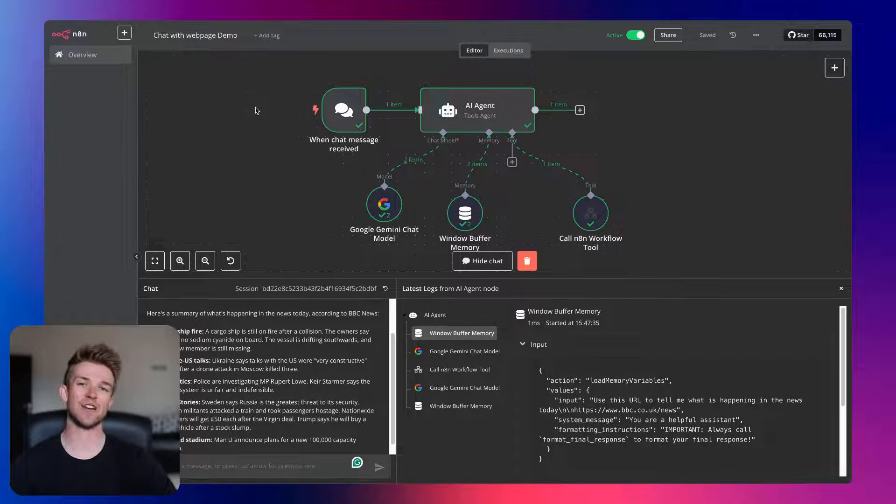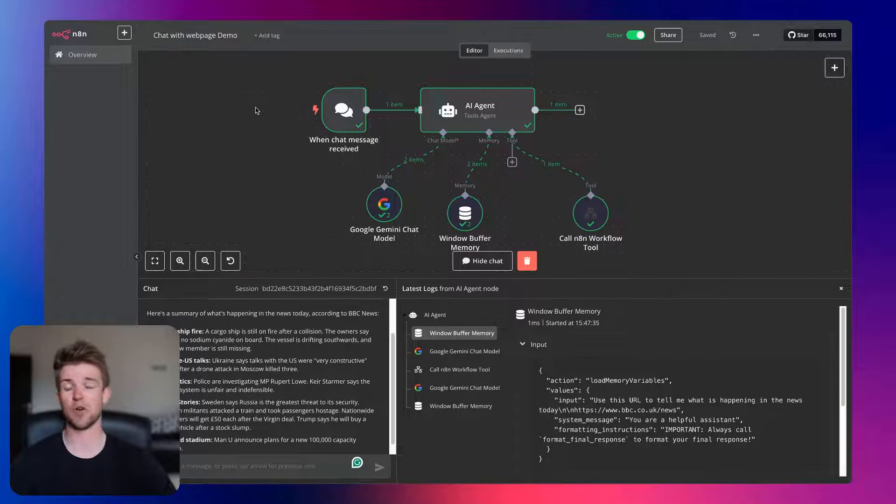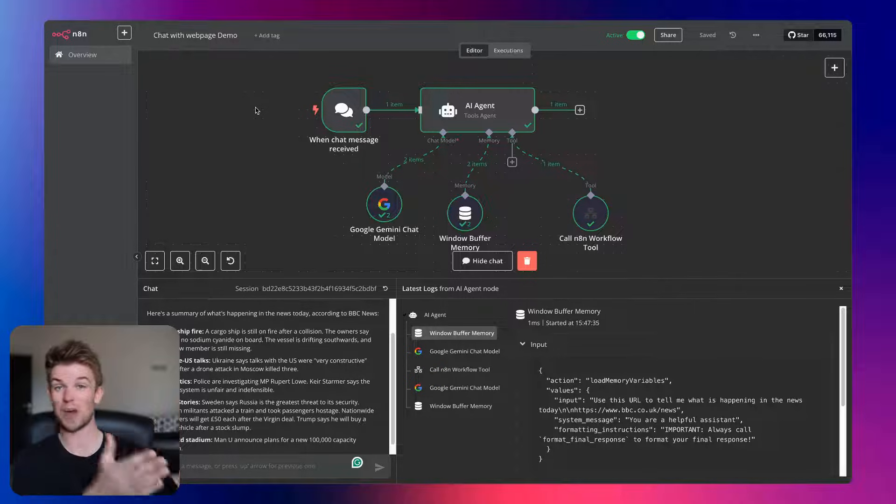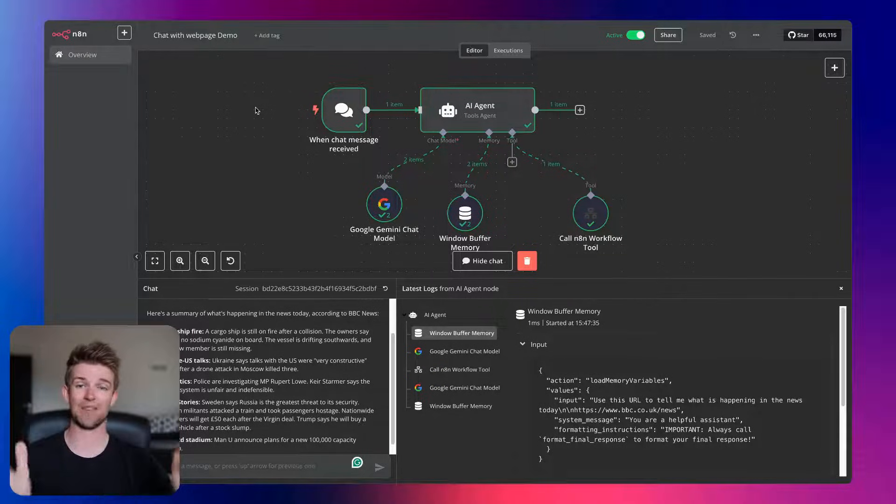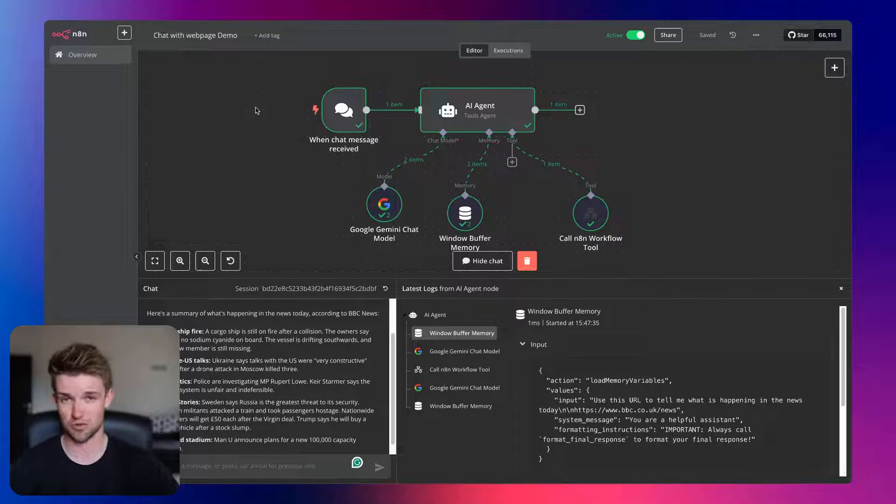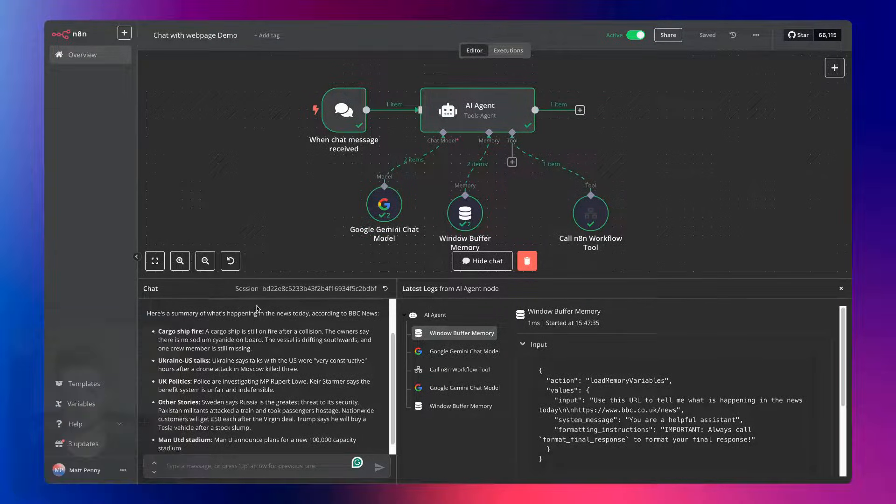Okay, so you've created an AI chat agent on N8N and now you want to put that chat agent actually on a website within a chat widget. Well, that's exactly what I'm going to go through today.